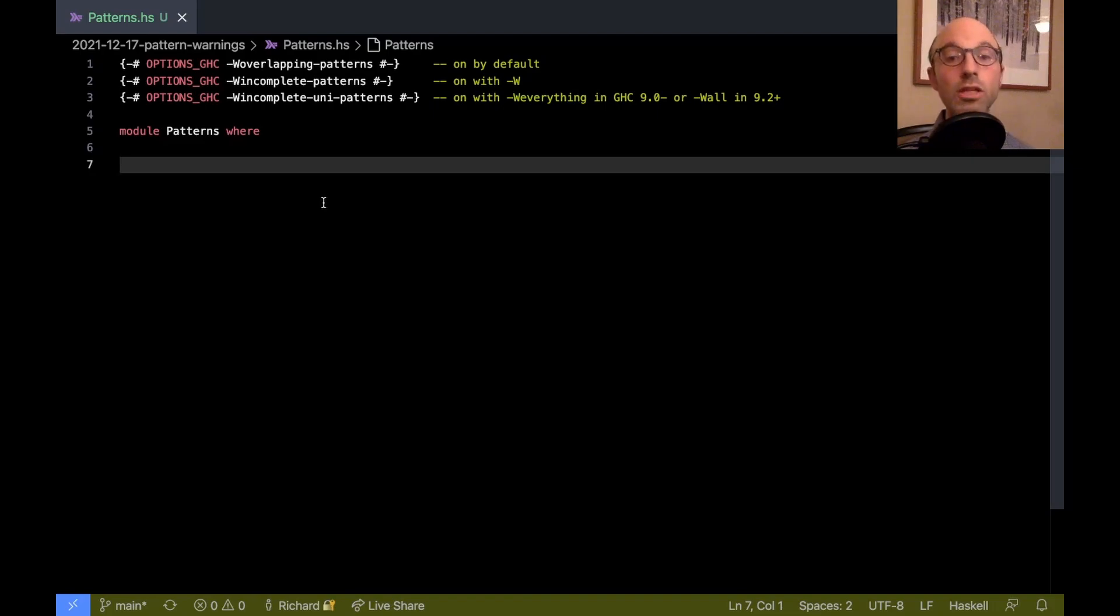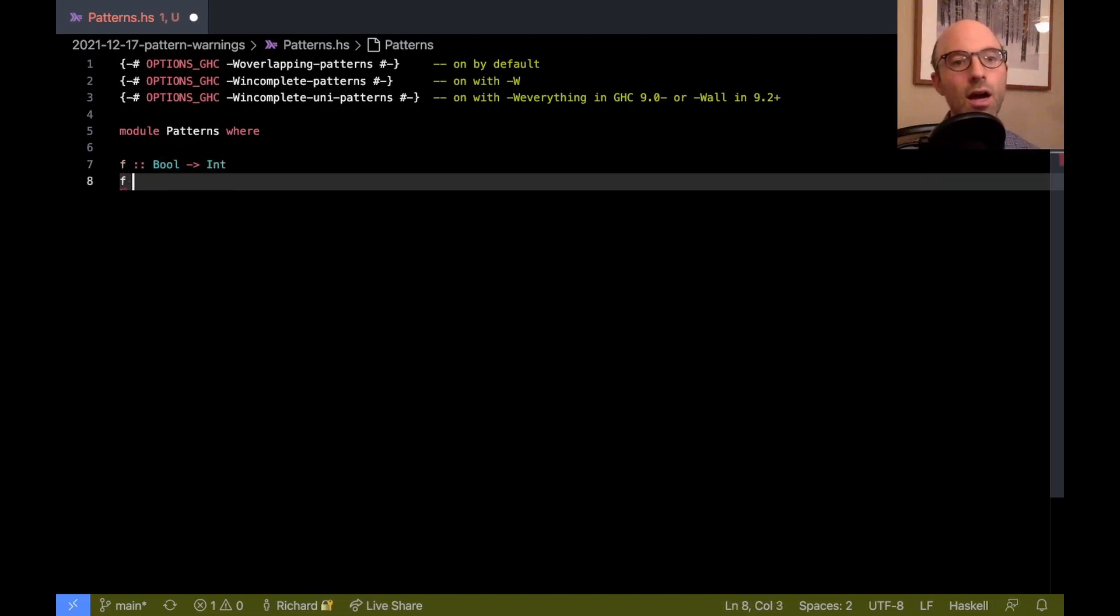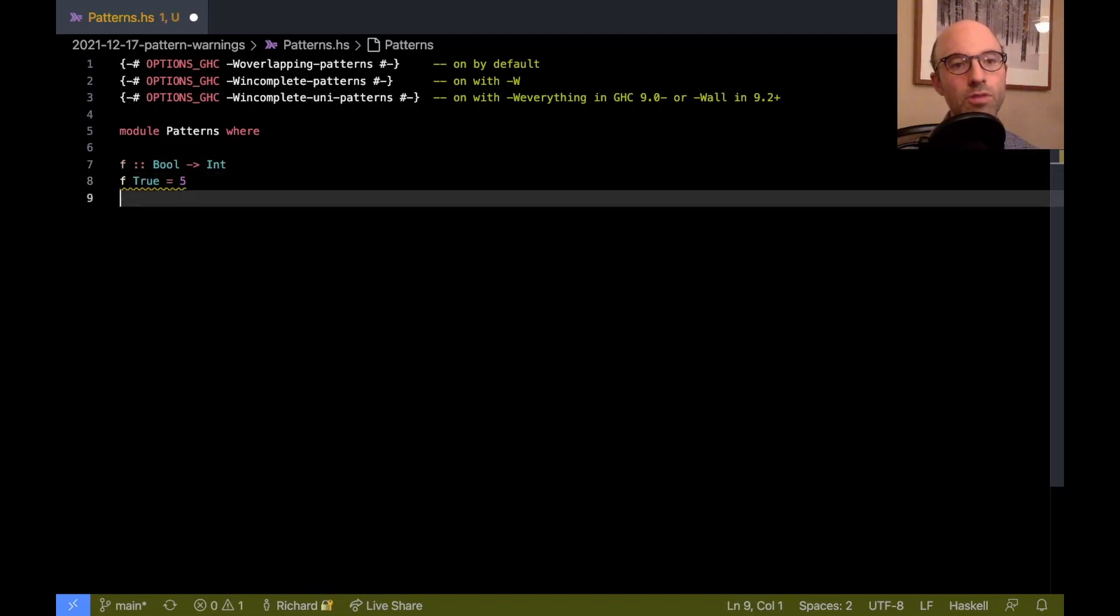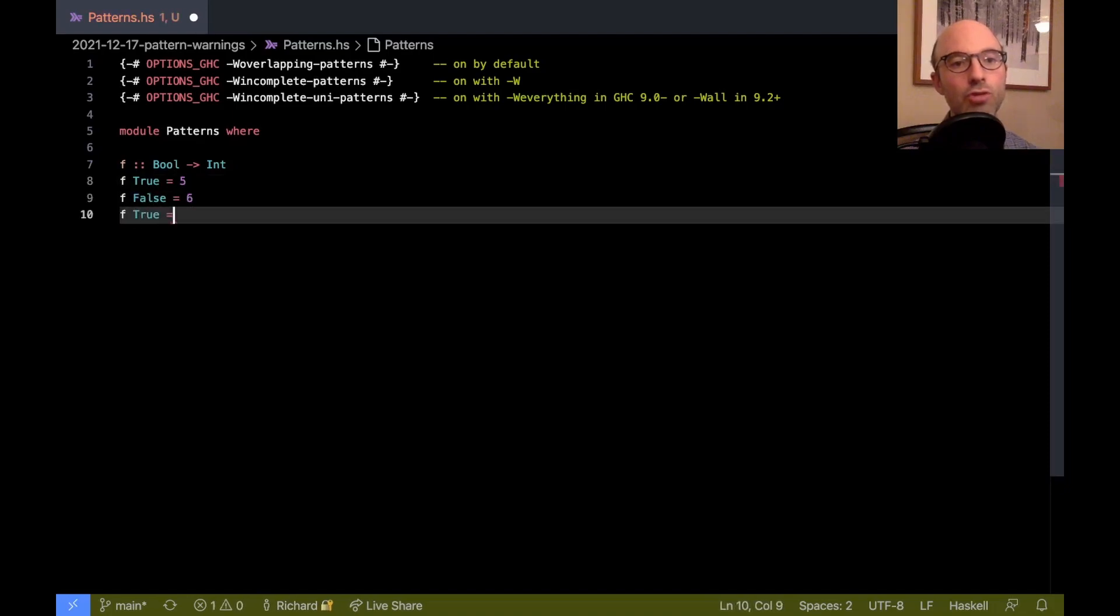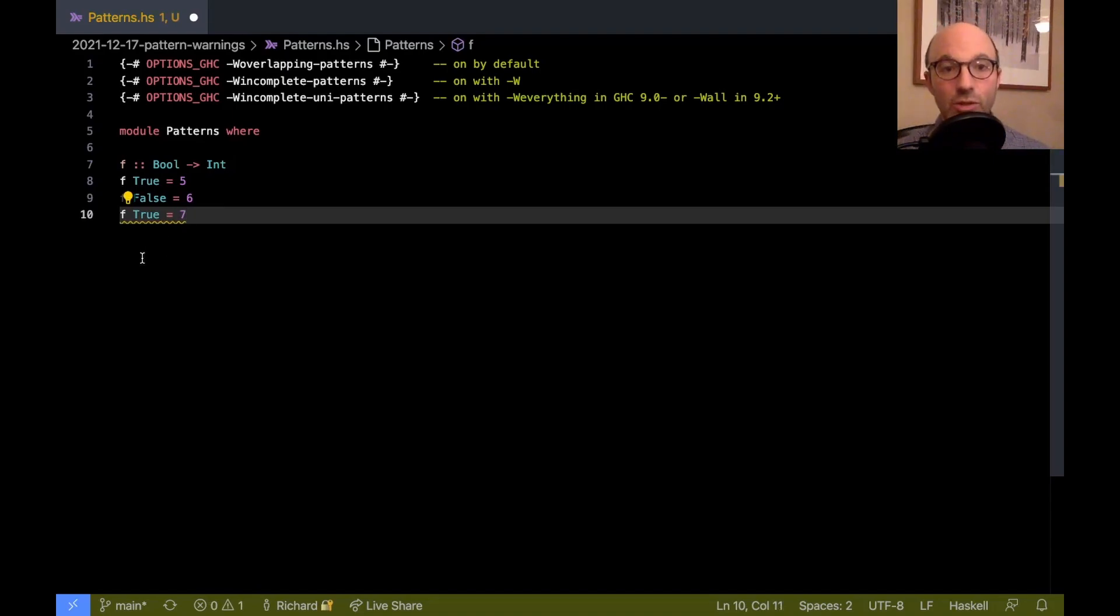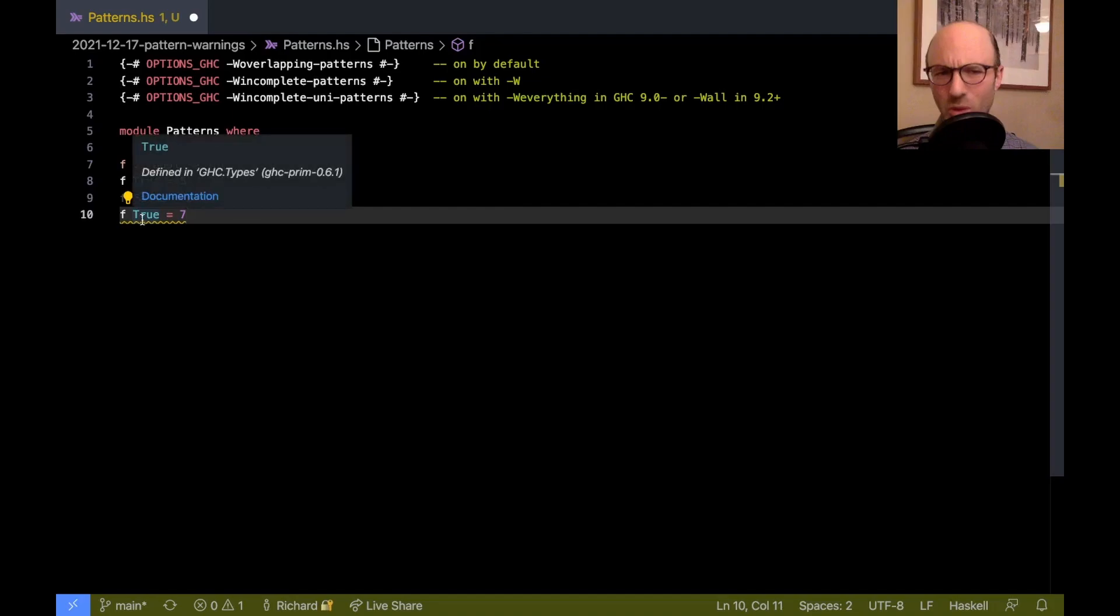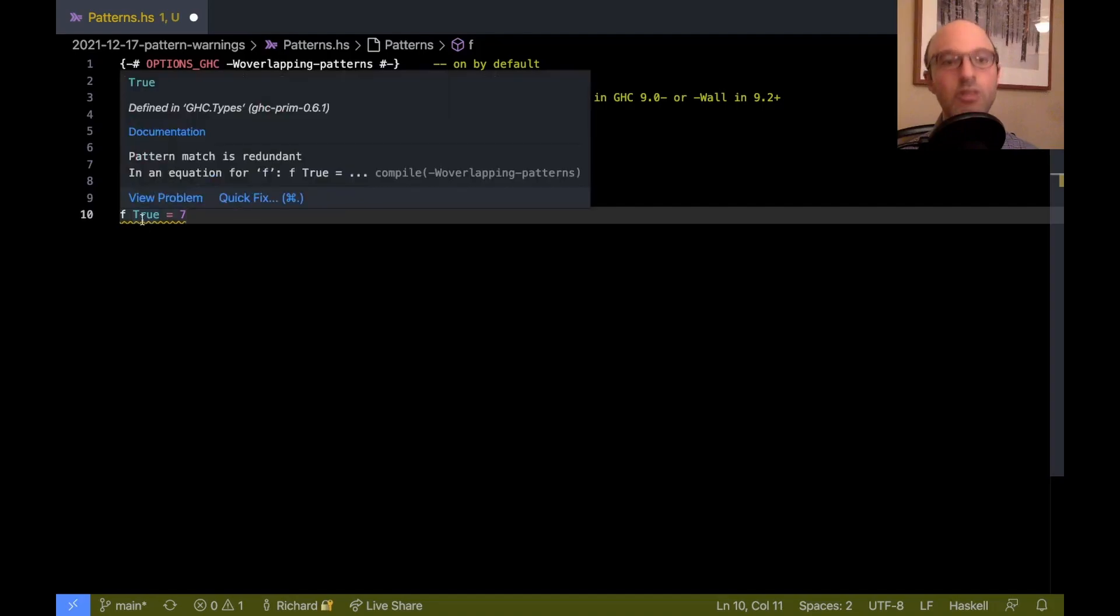So let's start with overlapping patterns. Overlapping patterns are pretty simple. If I have a function bool to int, I can write f true equals 5, f false equals 6, and then f true equals 7. As you might expect, this last pattern is problematic. It's syntactically correct in that it's f followed by a bool, but it's not really gonna work out very well.